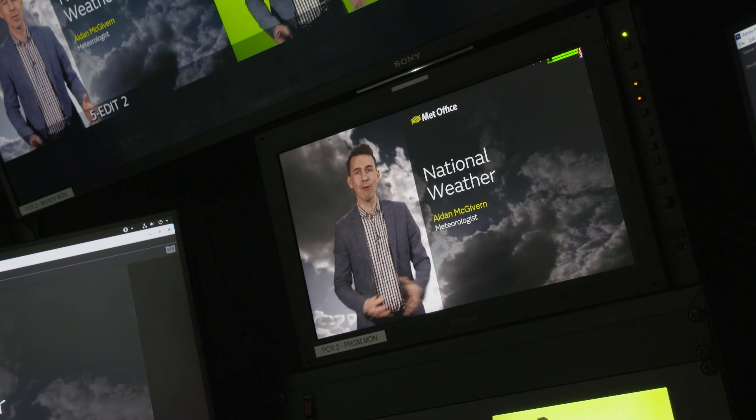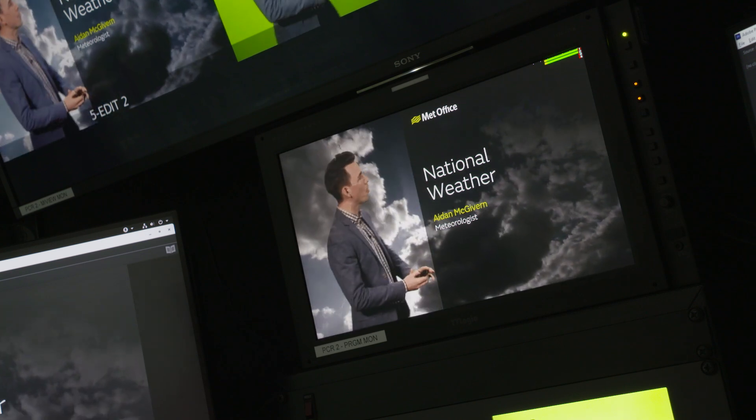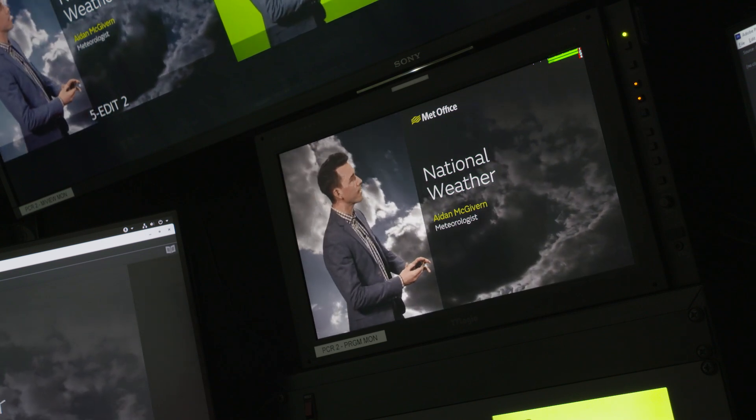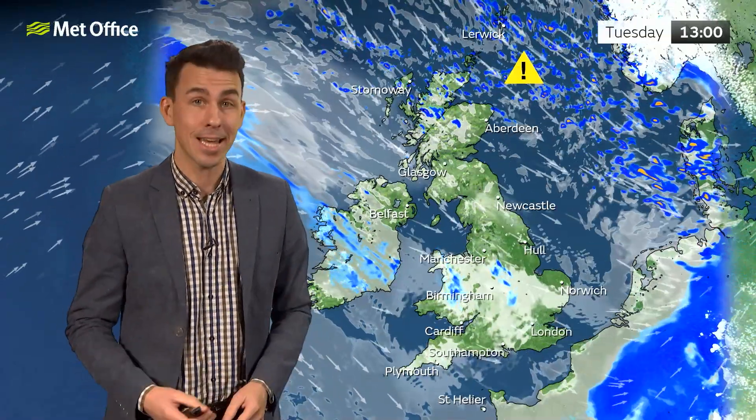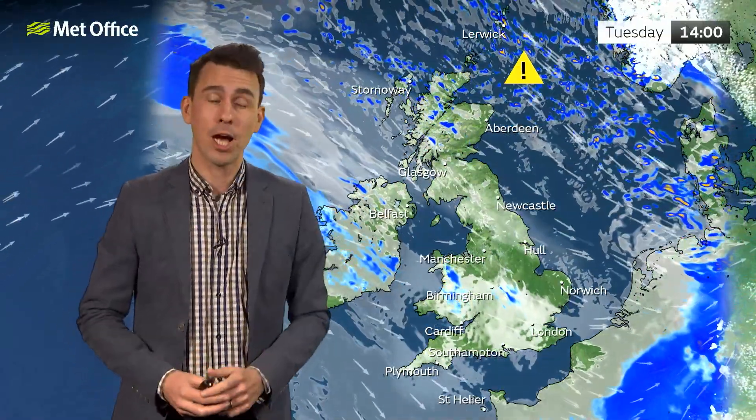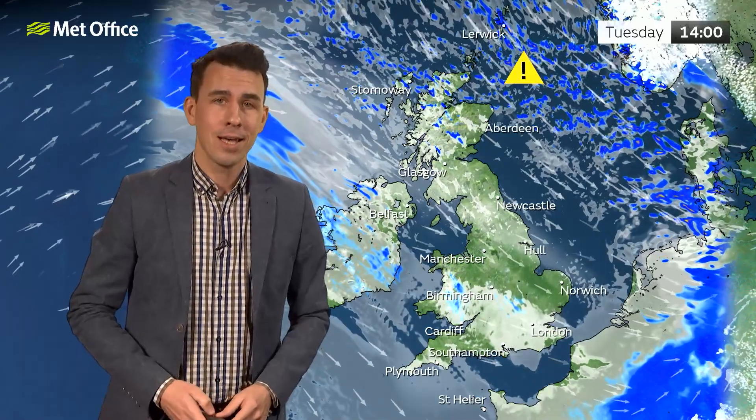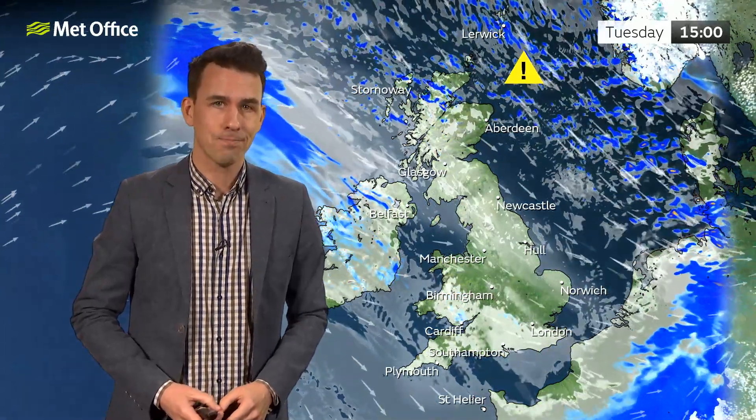You may have noticed the graphics we use in our Met Office forecasts have recently changed. We've refreshed the designs of the headlines, tables, clocks, temperature icons, maps and color scales.